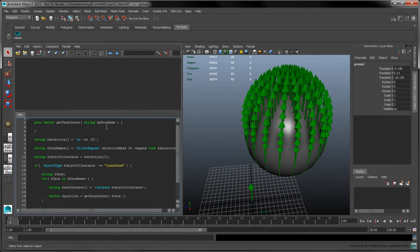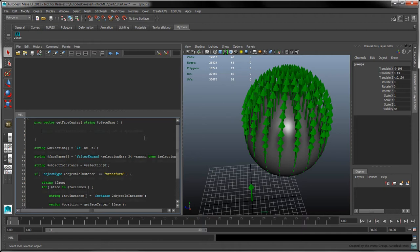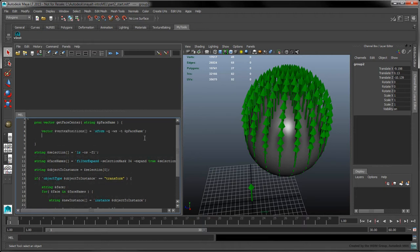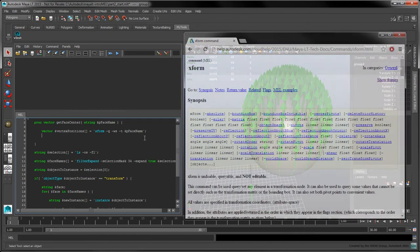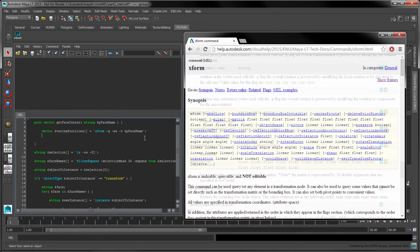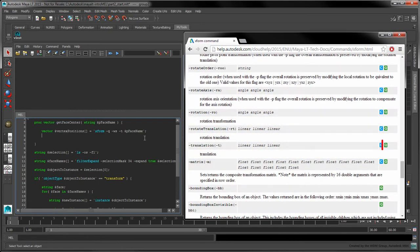Back in our function, add a call to XForm with the following flags. You can think of XForm as a Swiss Army knife when it comes to setting and querying transform information for objects and components. In this case, the Q flag causes the XForm command to enter query mode. In the command reference, commands and flags which support query mode are denoted by the Q property.